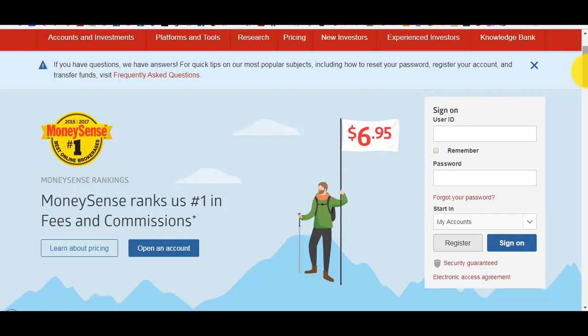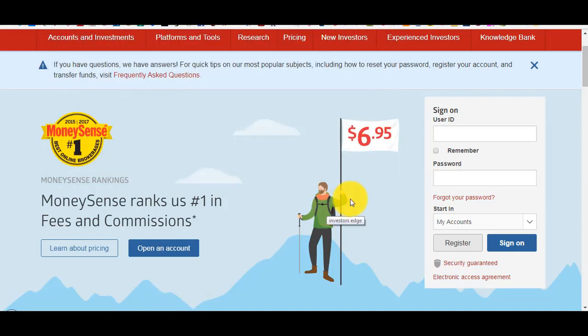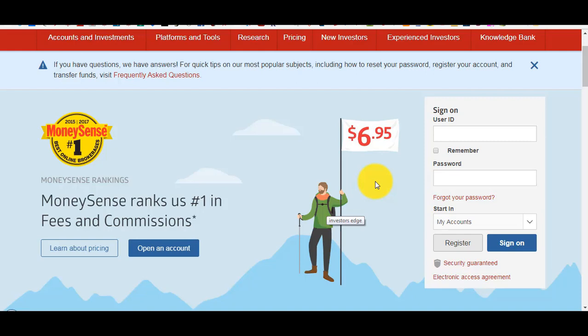When I first started with Investors Edge, I think you needed to make more than 50 trades per year to get the $6.95 rate, and you needed to pay for that up front — I think it was around $350 to get 50 trades per year at $6.95.